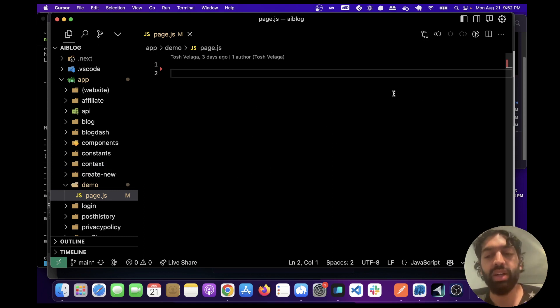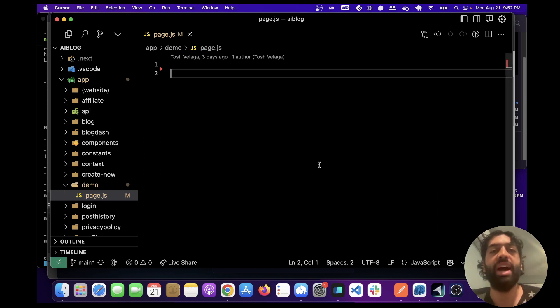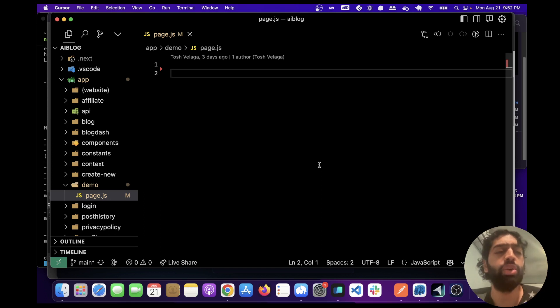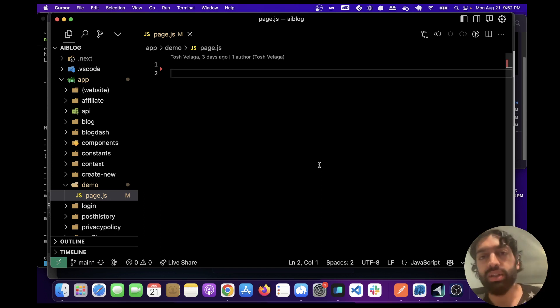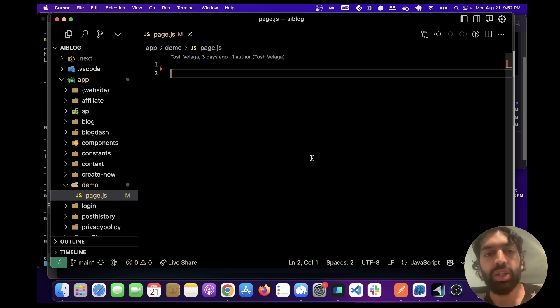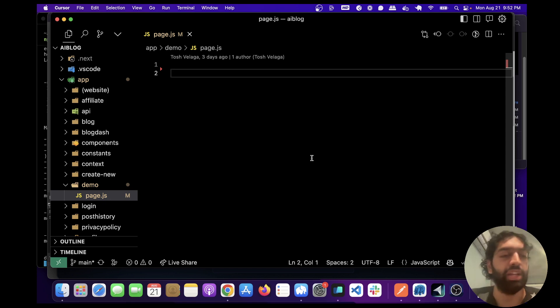It automatically has the extensions as well including GitHub Copilot, so you don't need to download anything extra which is awesome. Cursor is actually a fork of VS Code but it has AI built into it. You can use GPT-3.5 and GPT-4 directly in here and I have a Next.js application.